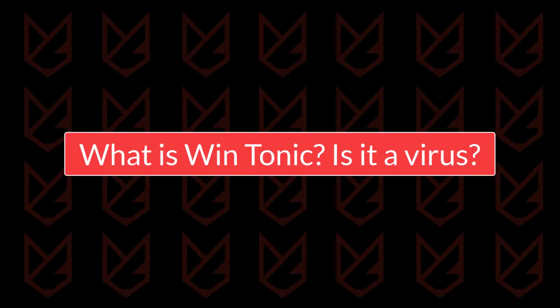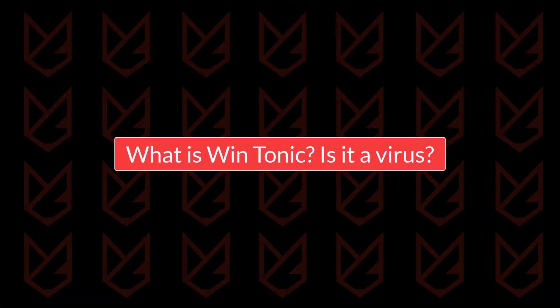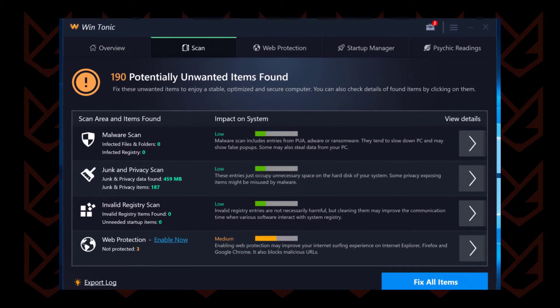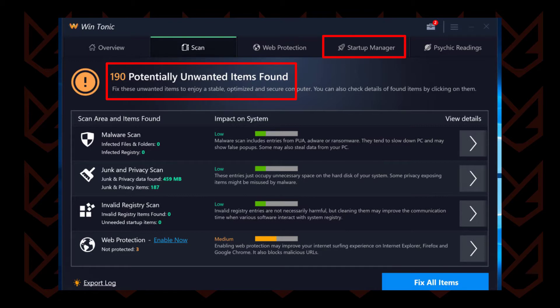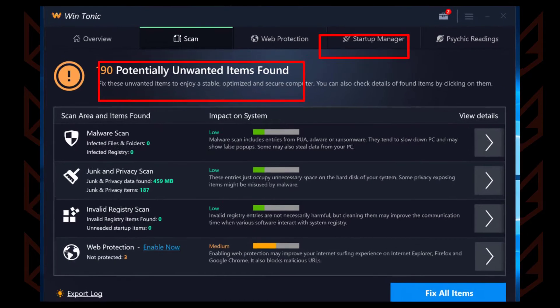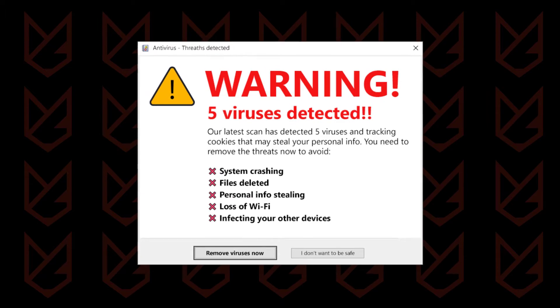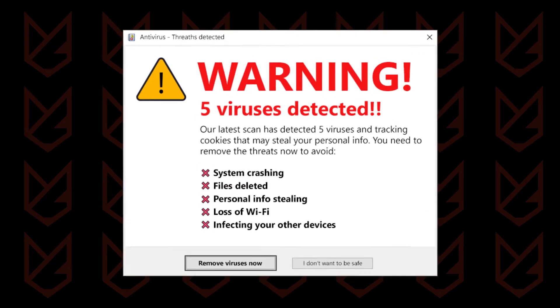What is WinTonic? Is it a virus? At the front, WinTonic looks like legitimate software that cleans infections and optimizes your system. However, it is an unwanted application that uses fake system infection warnings and scam pop-ups to promote itself.